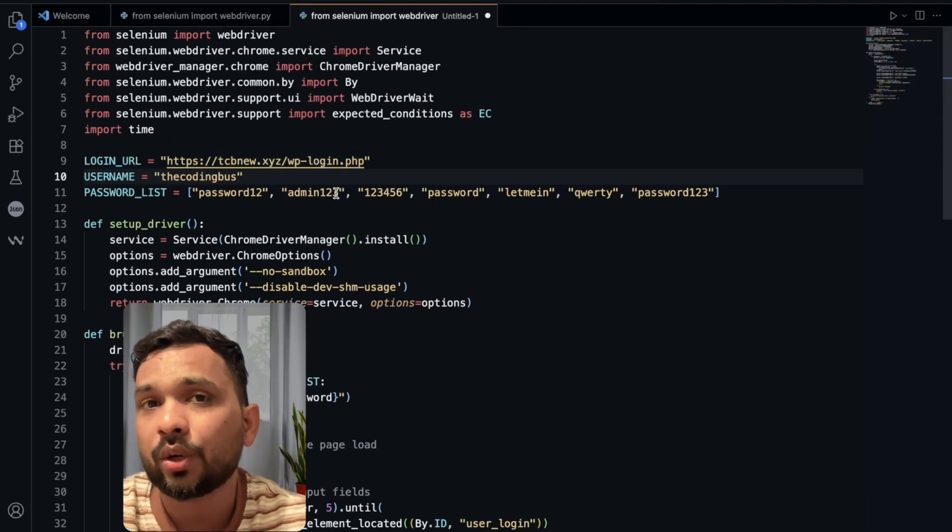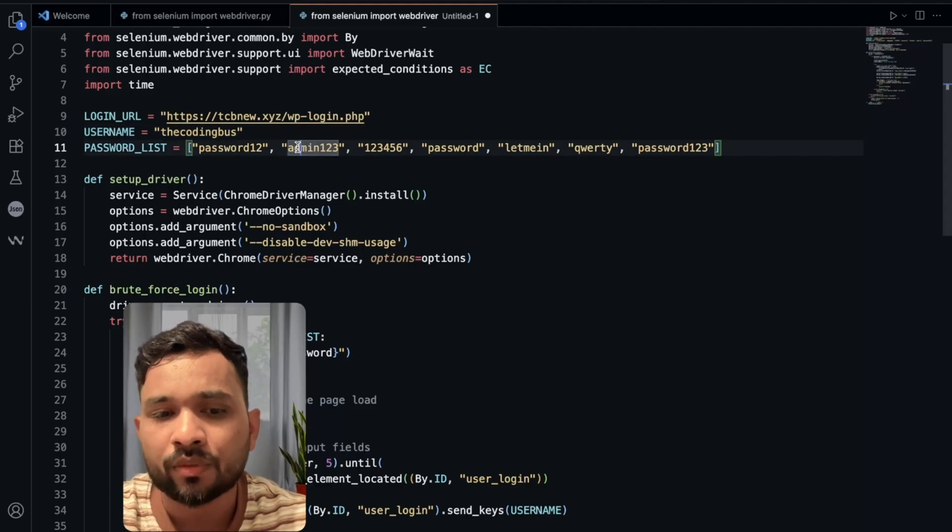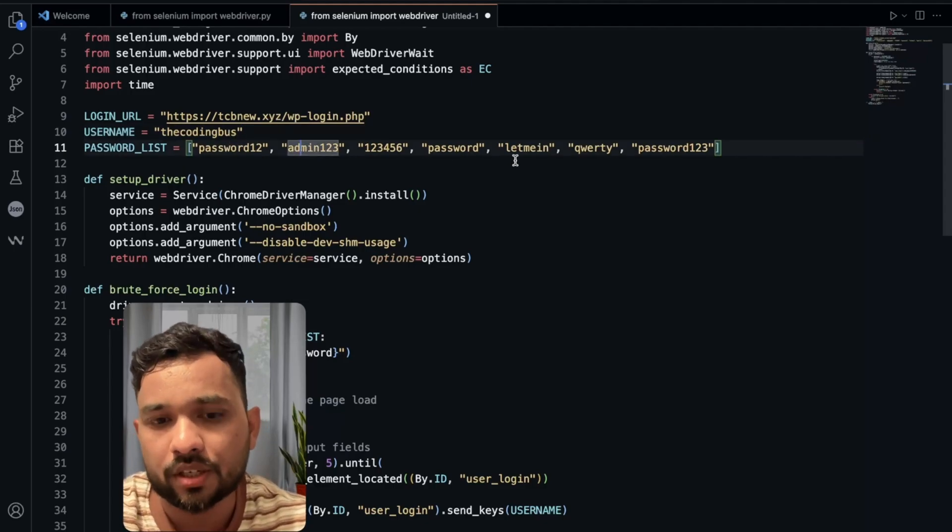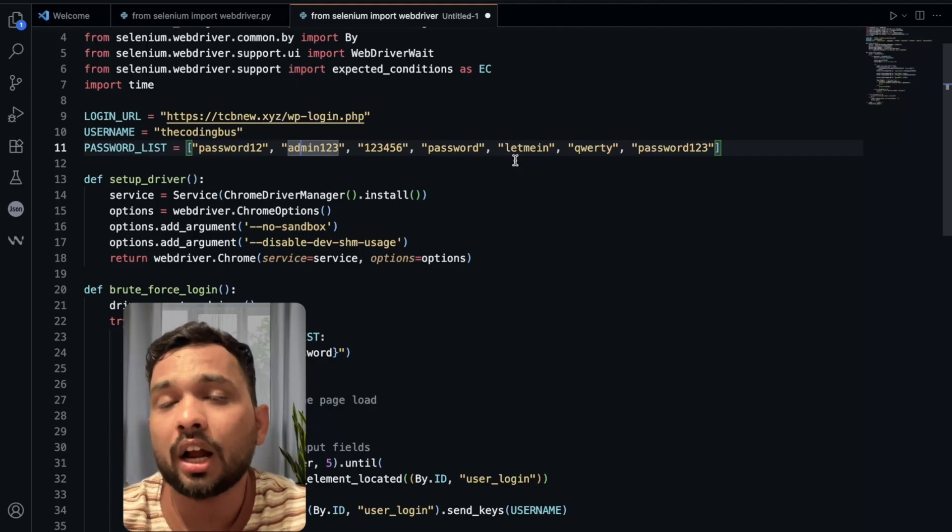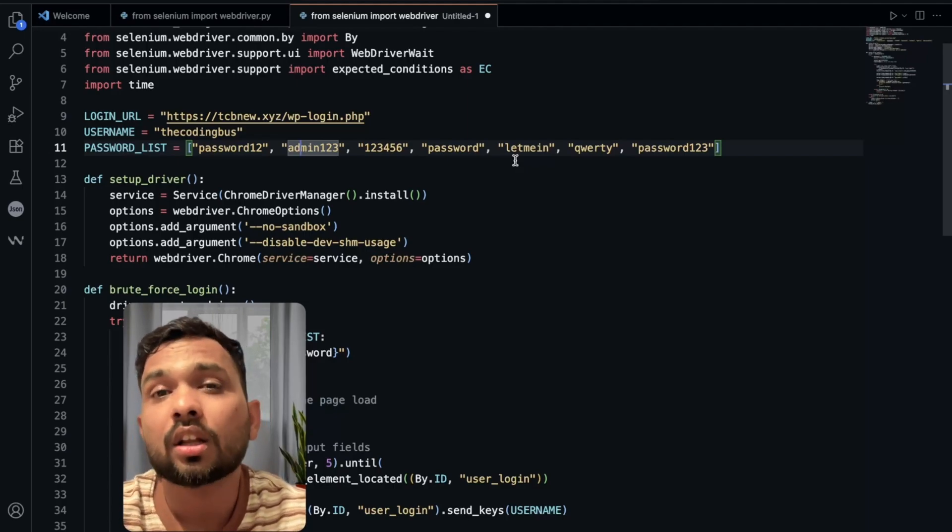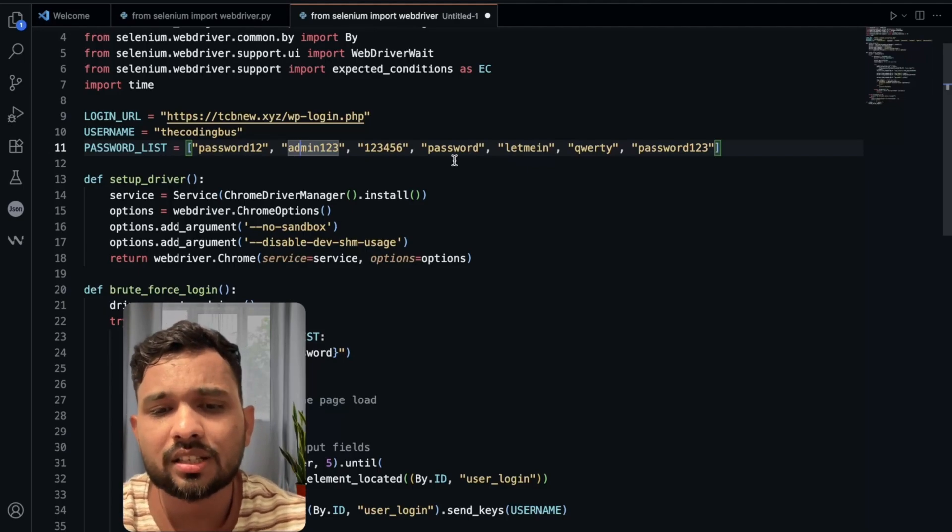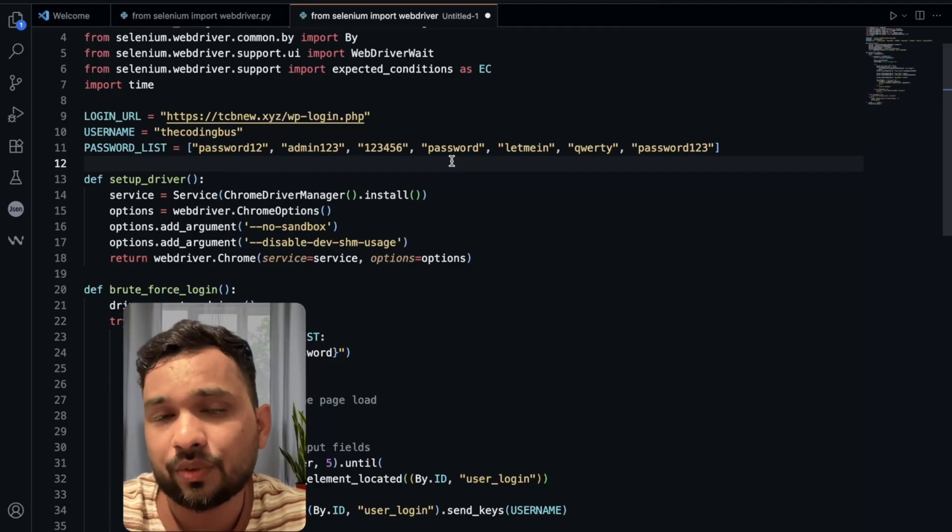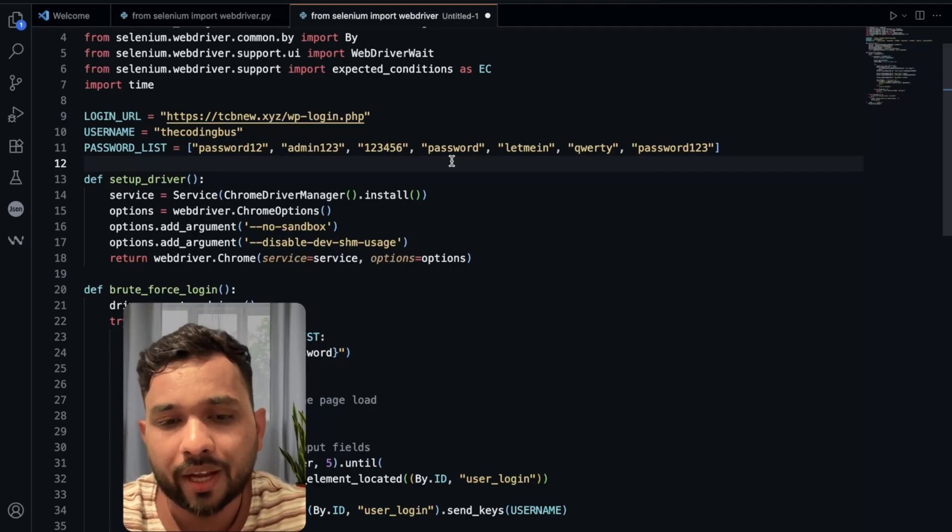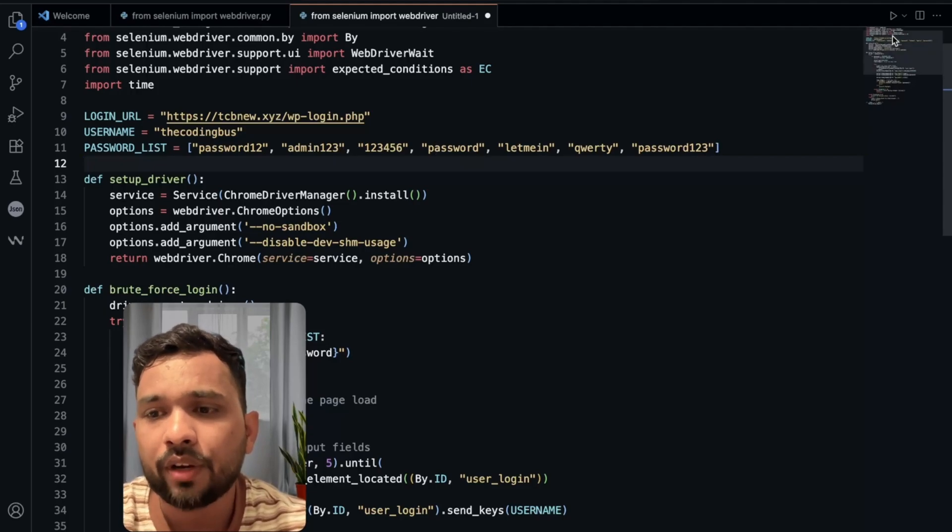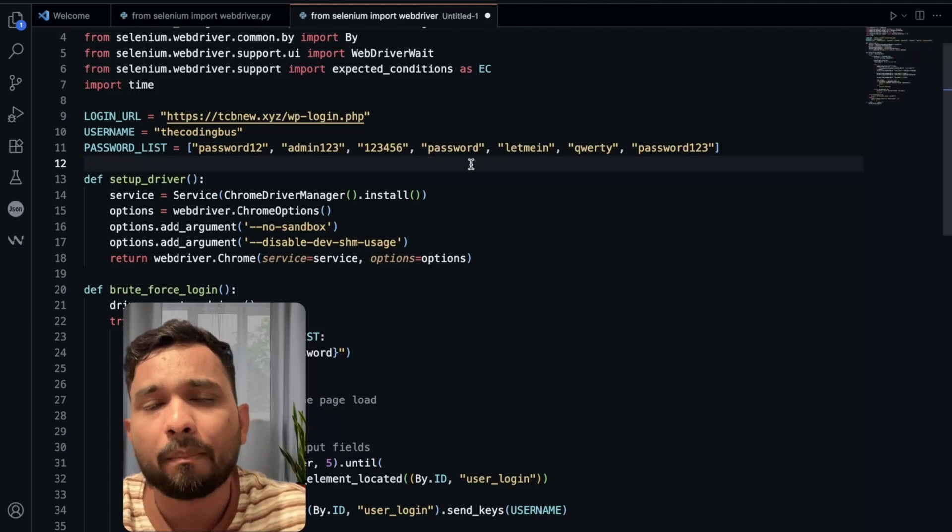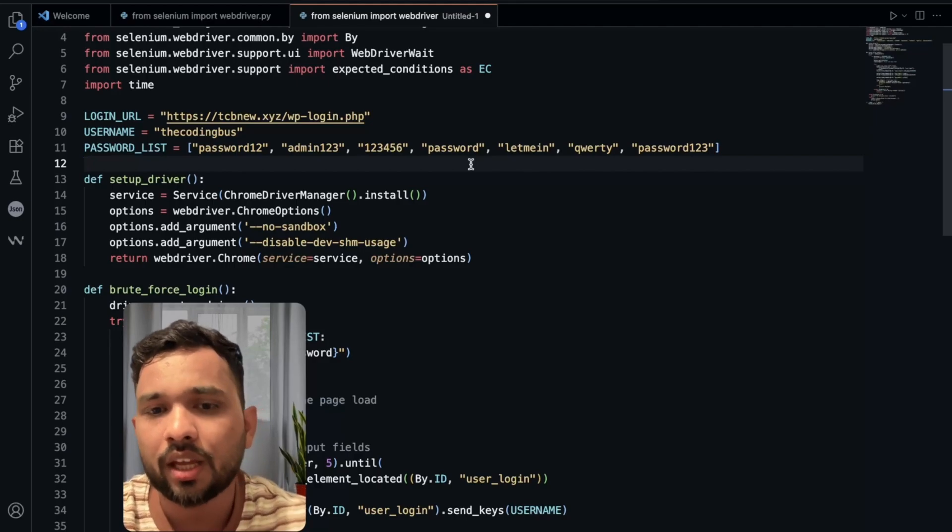Second thing you need to change is important: the password list. I just stored here only 6 to 7 passwords. You can store here around 10, you can store here thousands of passwords. You can just have a list of passwords from ChatGPT or any AI tool. Now what we need to do here, we need to run this program. Make sure you need to install Python and Selenium in your system.